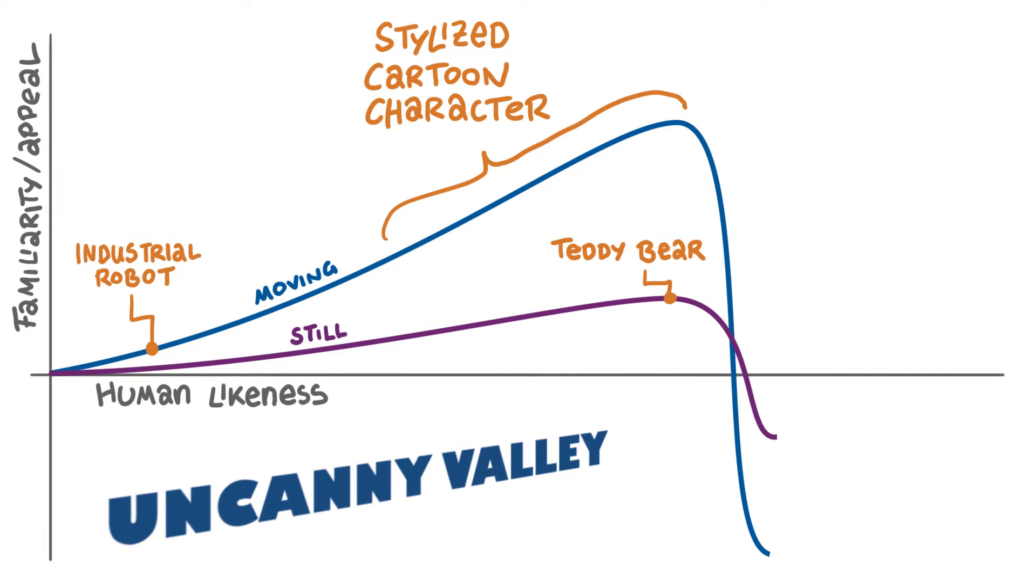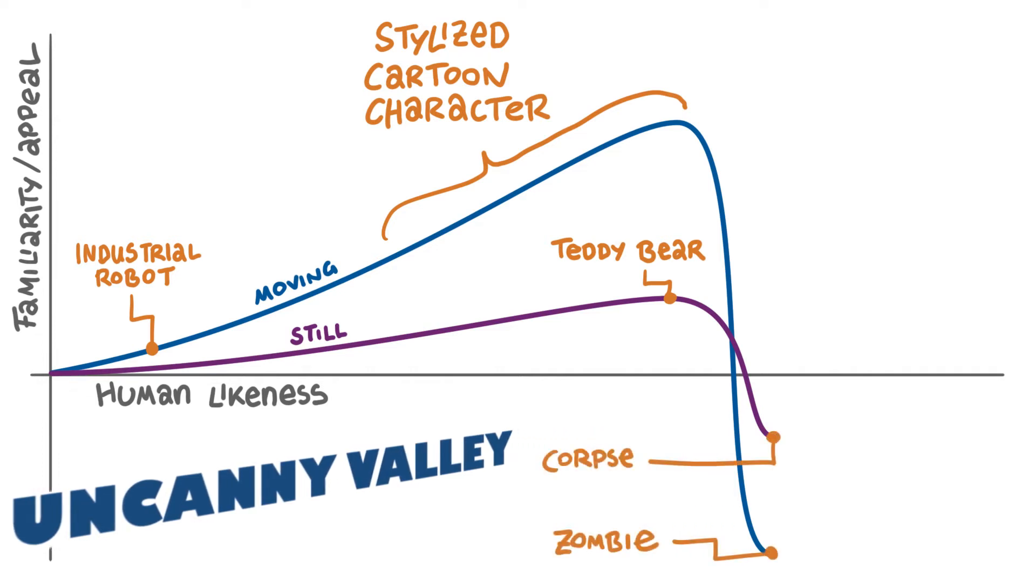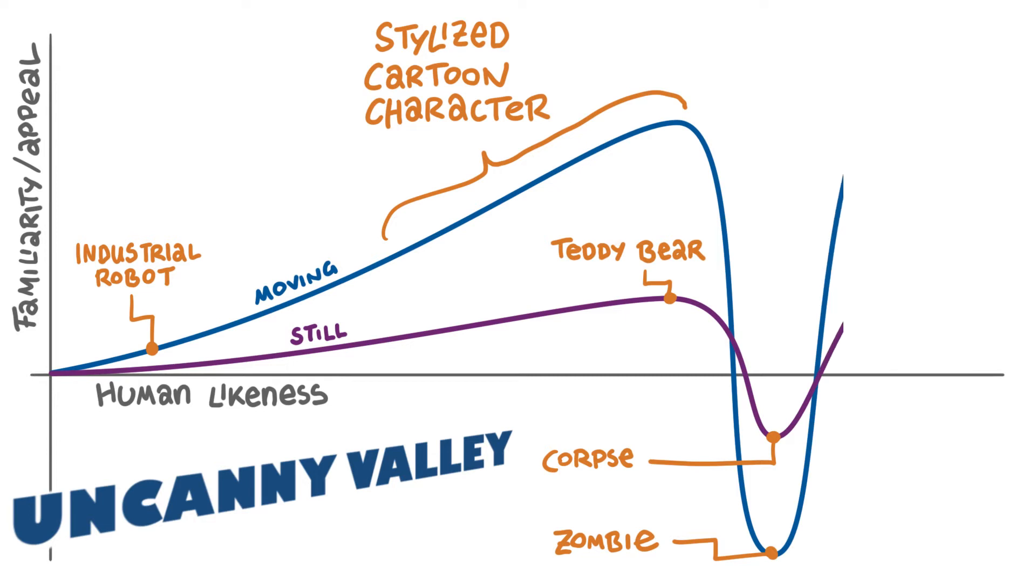Scientists suspect that characters who look almost completely realistic but not quite remind us of a human corpse. And now motion makes it even worse, because a moving human corpse is one of the most creepy and weird things for our brain that wants us to stay as far away from death as possible.